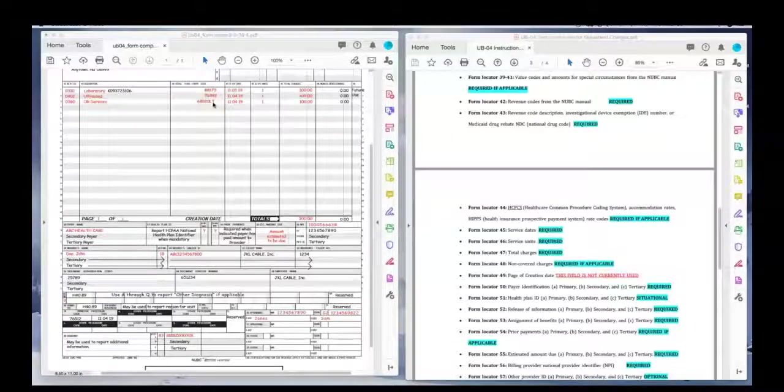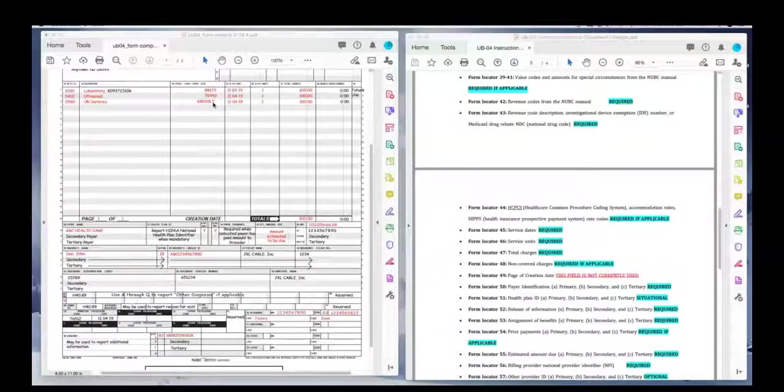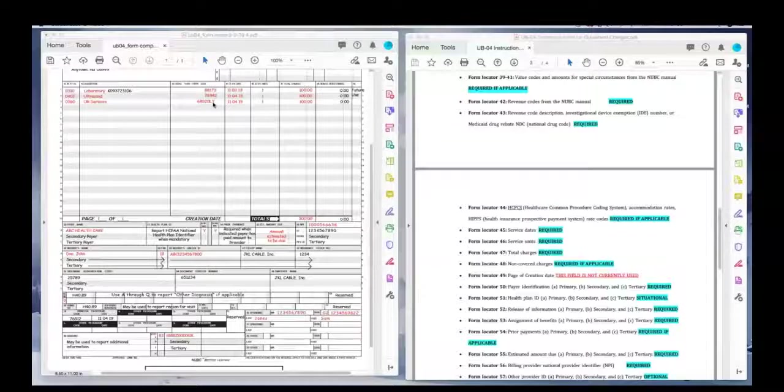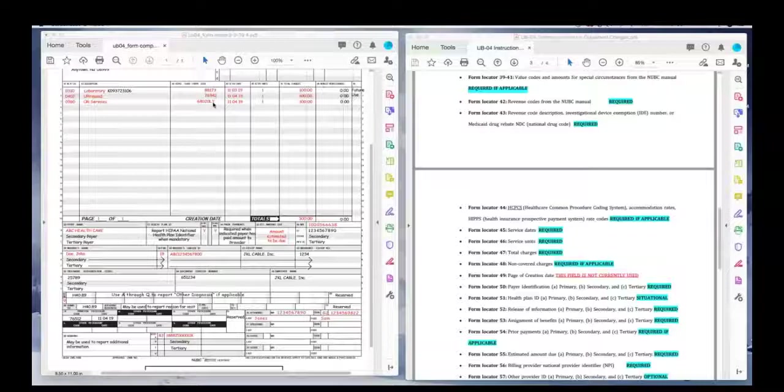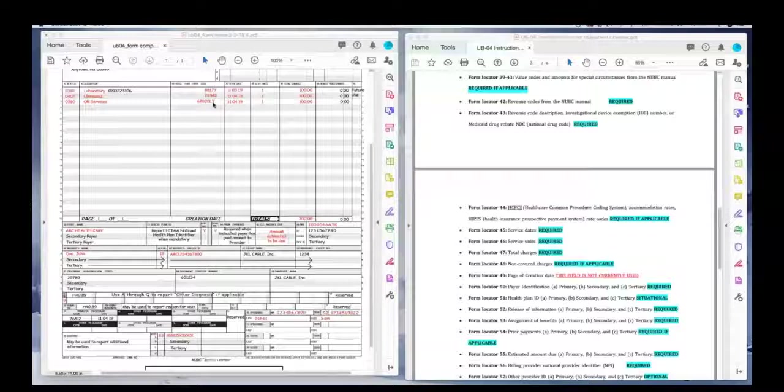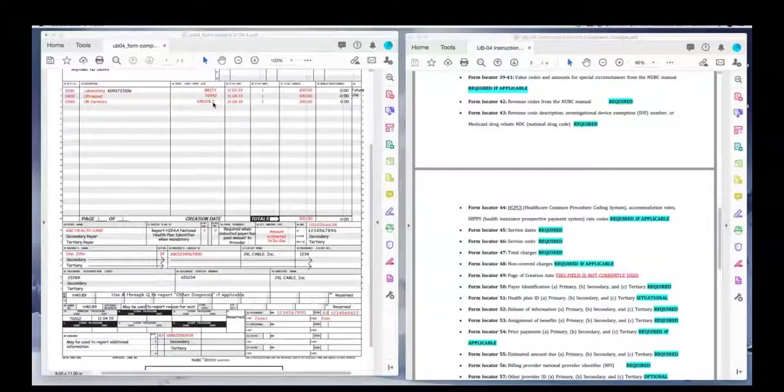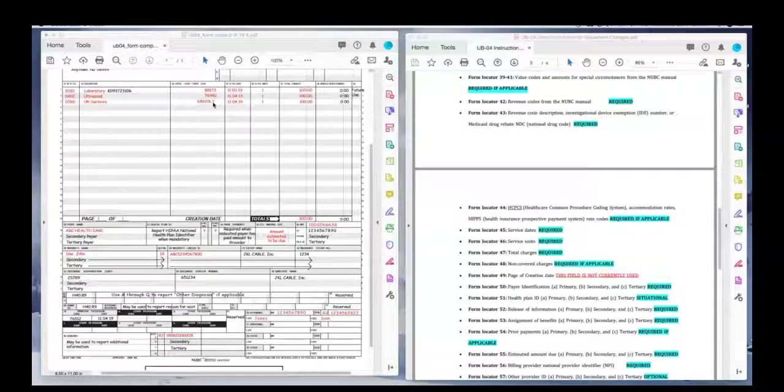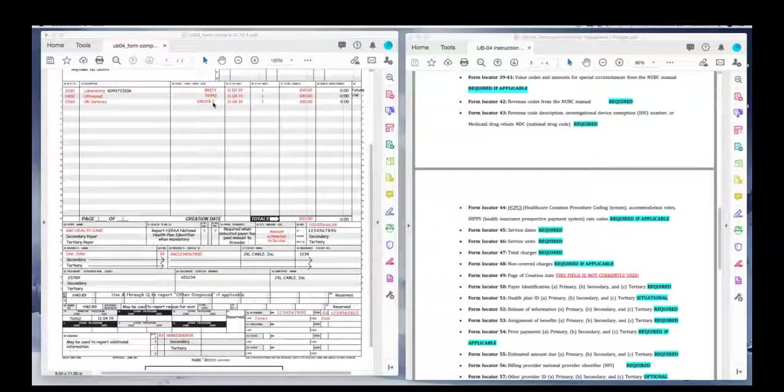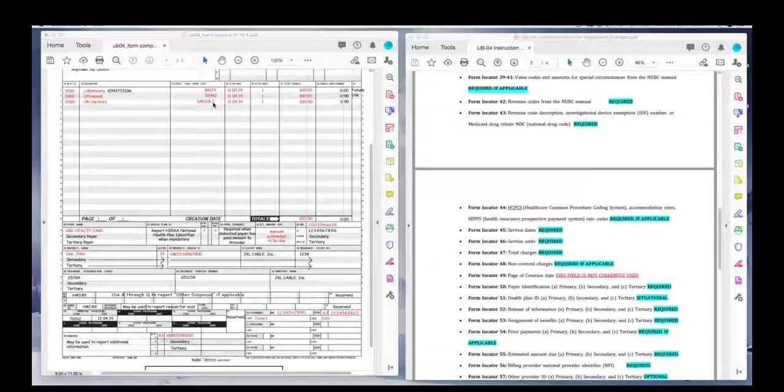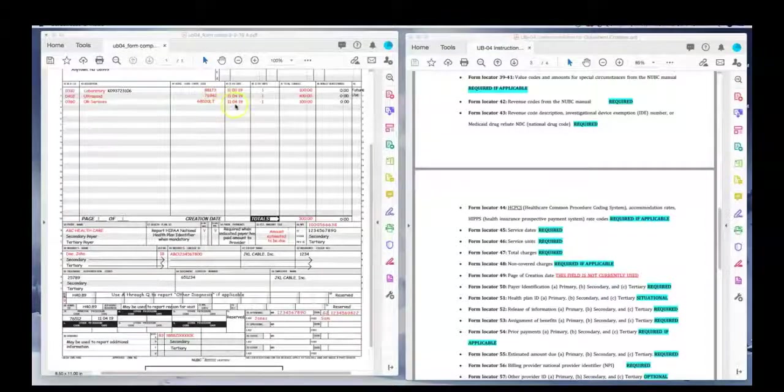So in this example, we have a modifier. So when you have a modifier on an inpatient claim, you just put it right next to the procedure code. So when you're billing on paper, when you're billing on your electronic system, your billing system or software, then you will see a separate box for that. But when you're billing on paper, this is how it looks. And then your date of service, your units, and your charges.